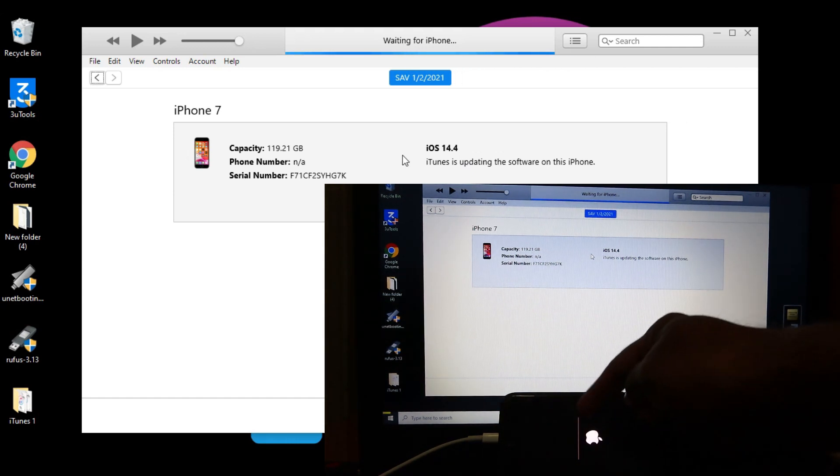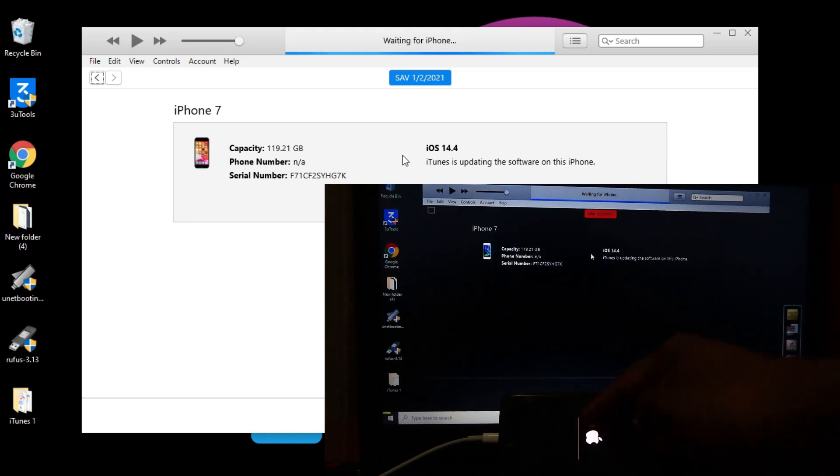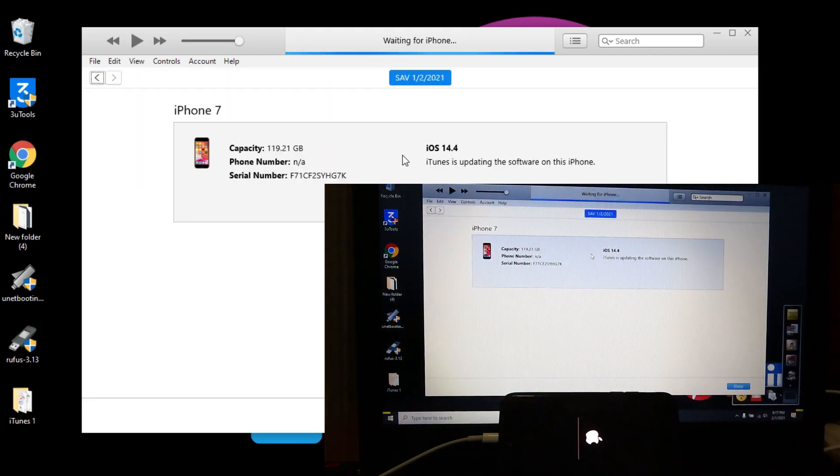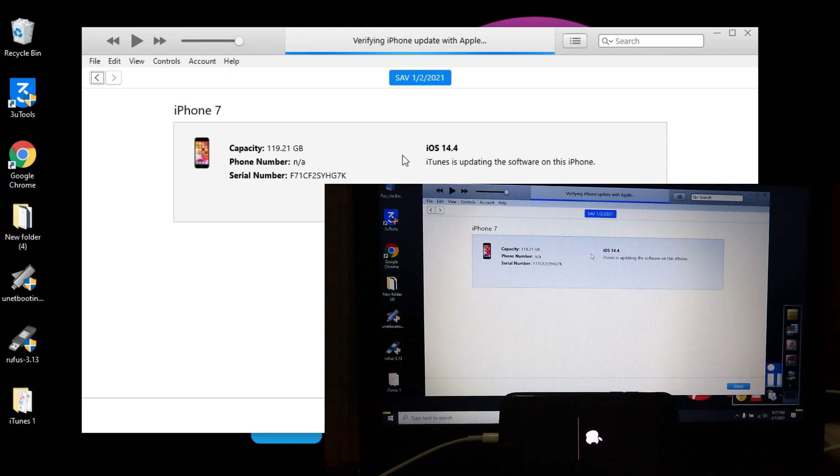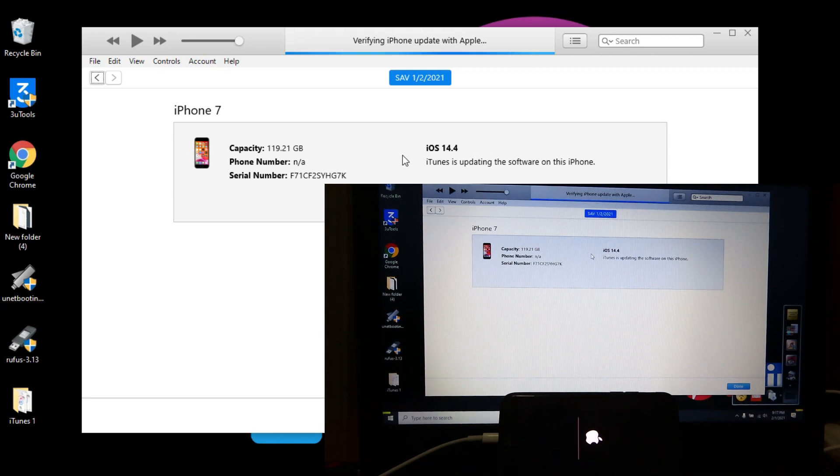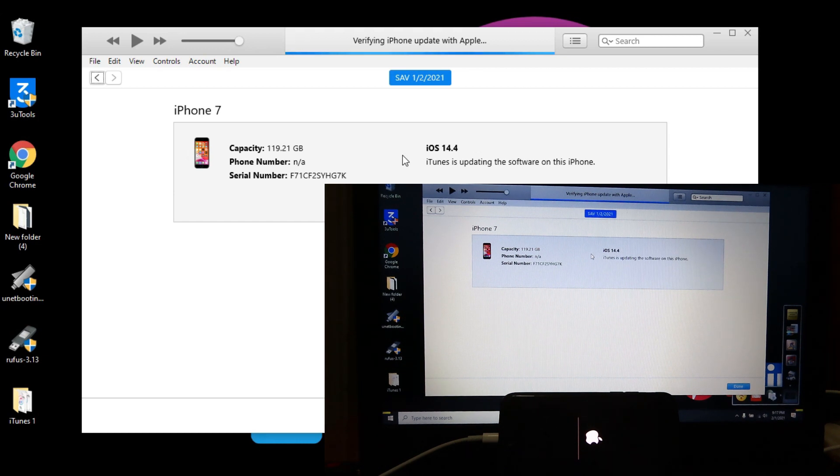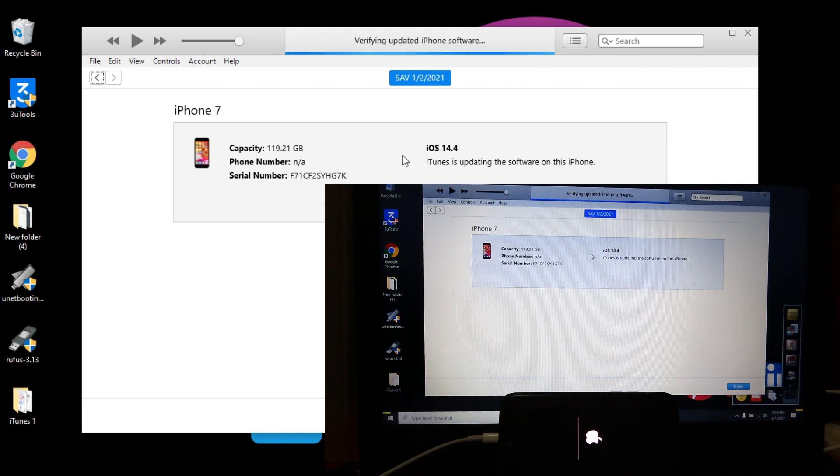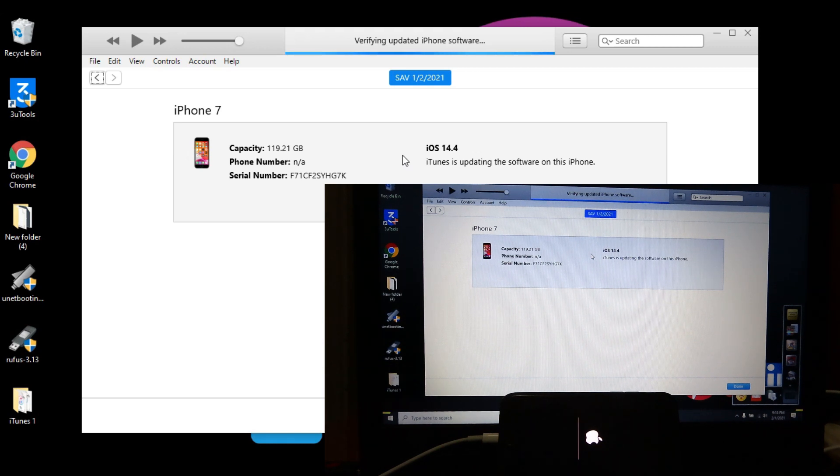Don't take it out from the computer and keep it plugged in. So I think this is the maximum what I can show you. Now it started to downgrade. We need to wait till the end of the process.